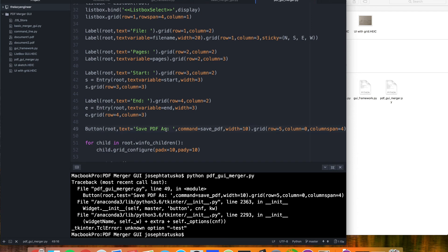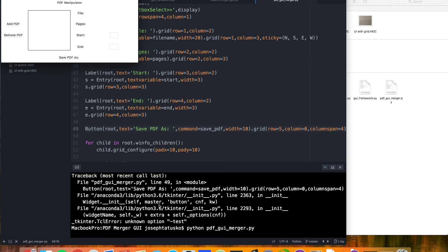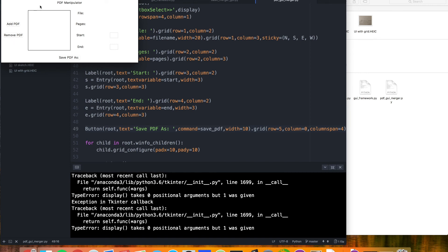Text instead of test — let's try that. Okay, cool. So this looks about what we want, where we have a way to add a PDF or remove a PDF, and we have this list box in here. We can actually see an error message pop up if I click inside of this, because it's trying to run that display function. We have our file over here, our pages here, a start and an end. So we're going to stop here, and the next video will fill out all of our functions. We should have a pretty nice little script here.